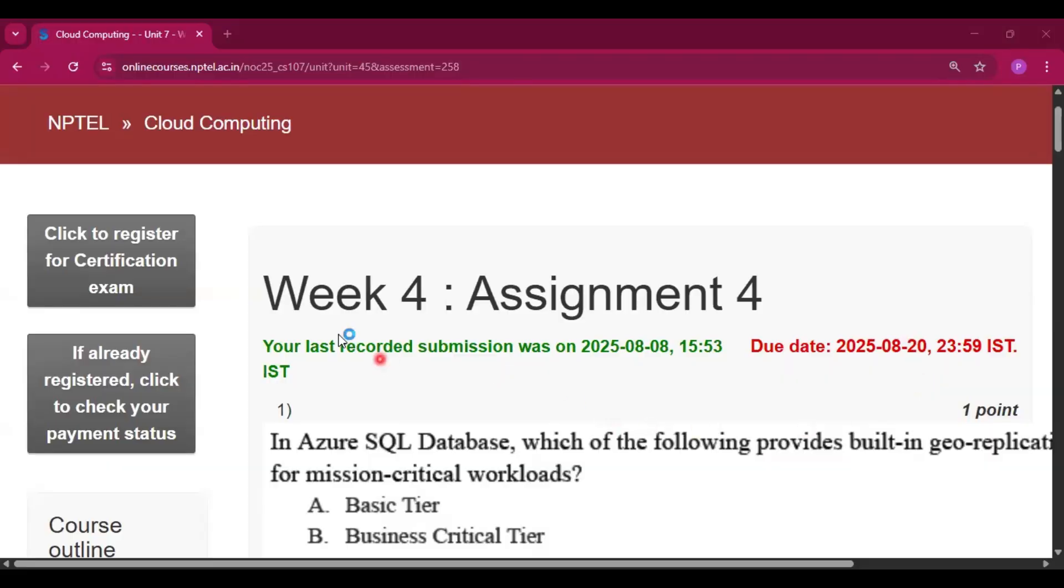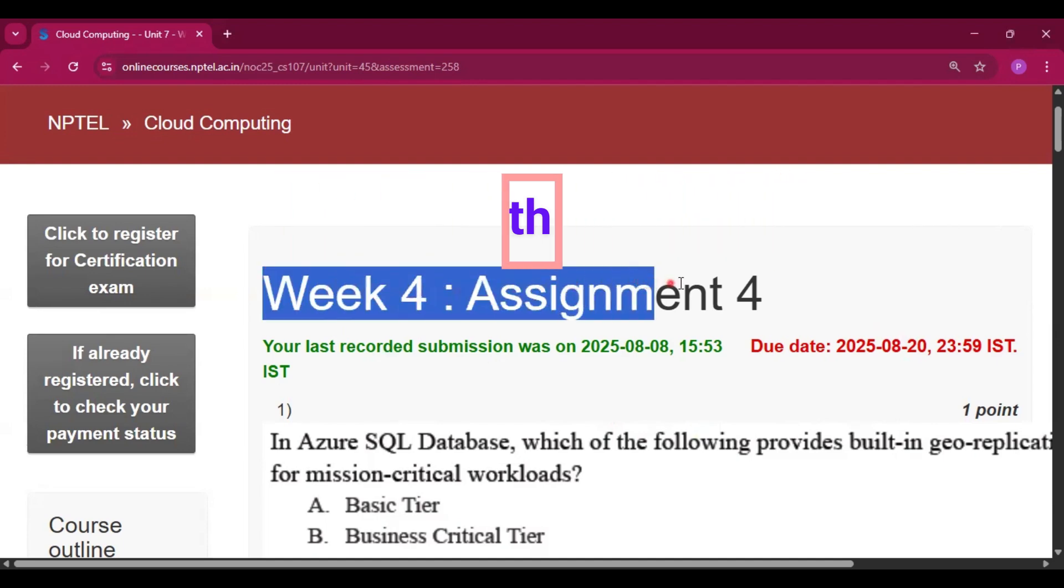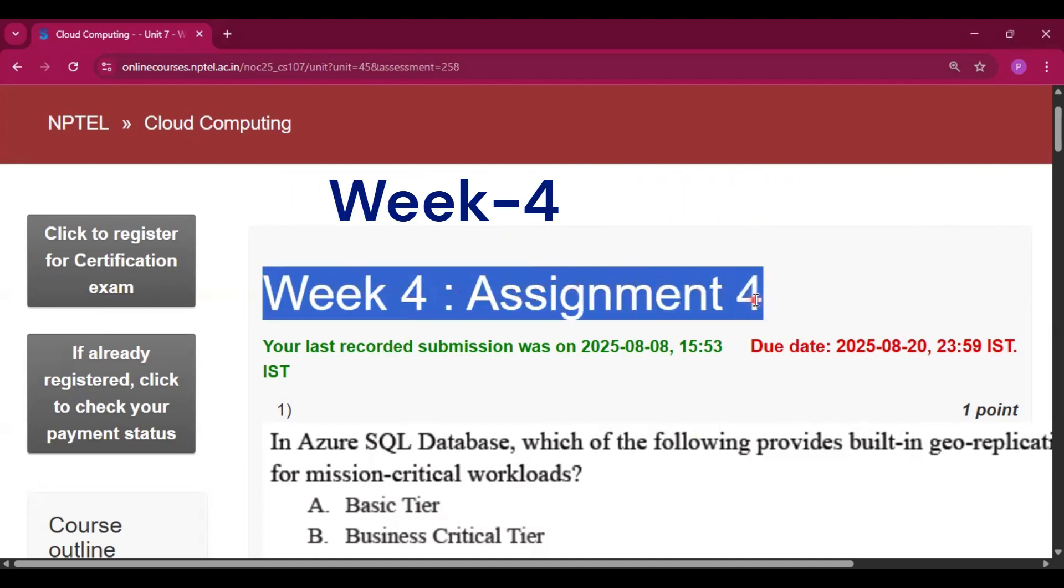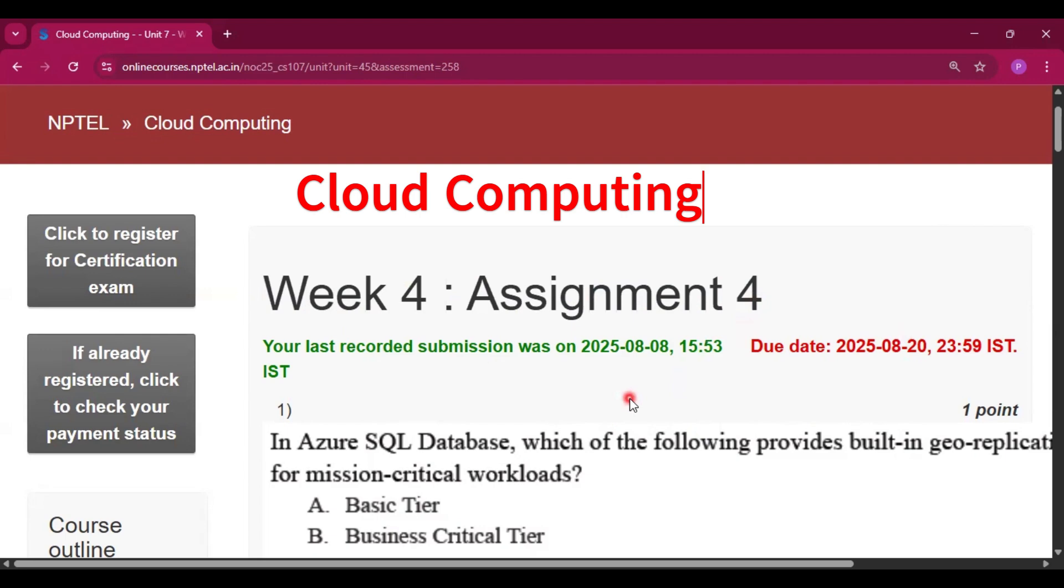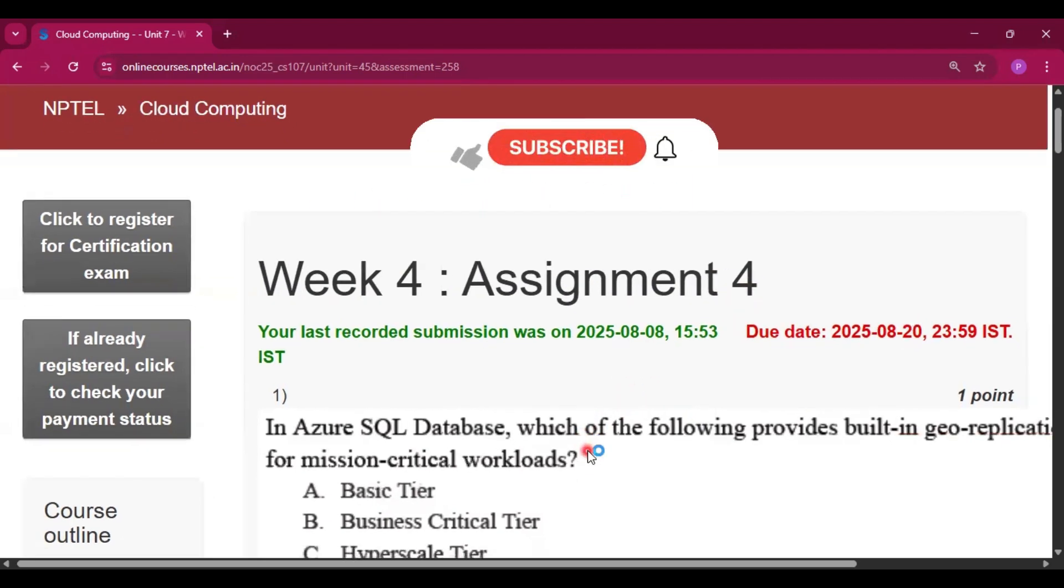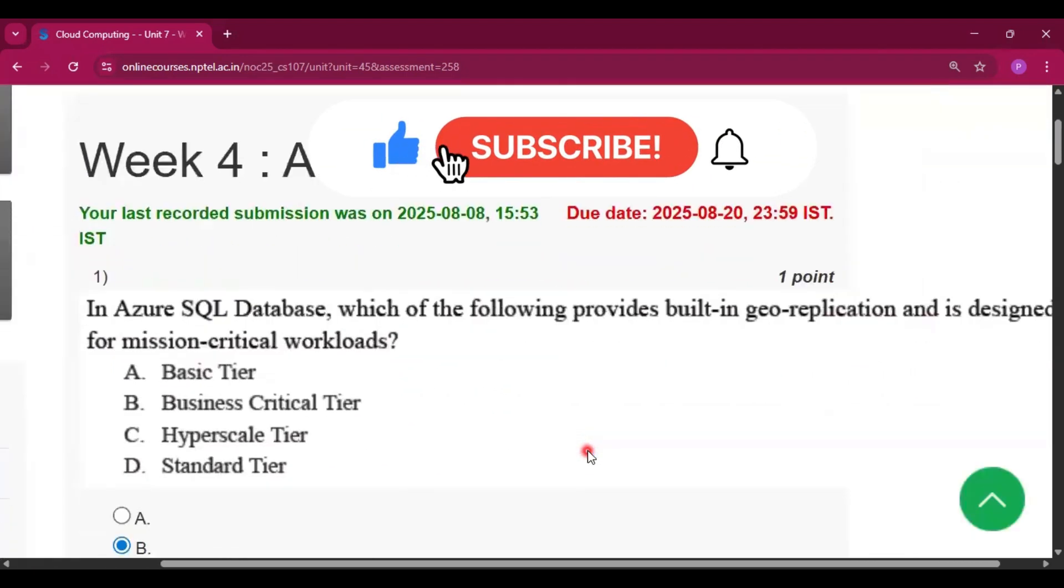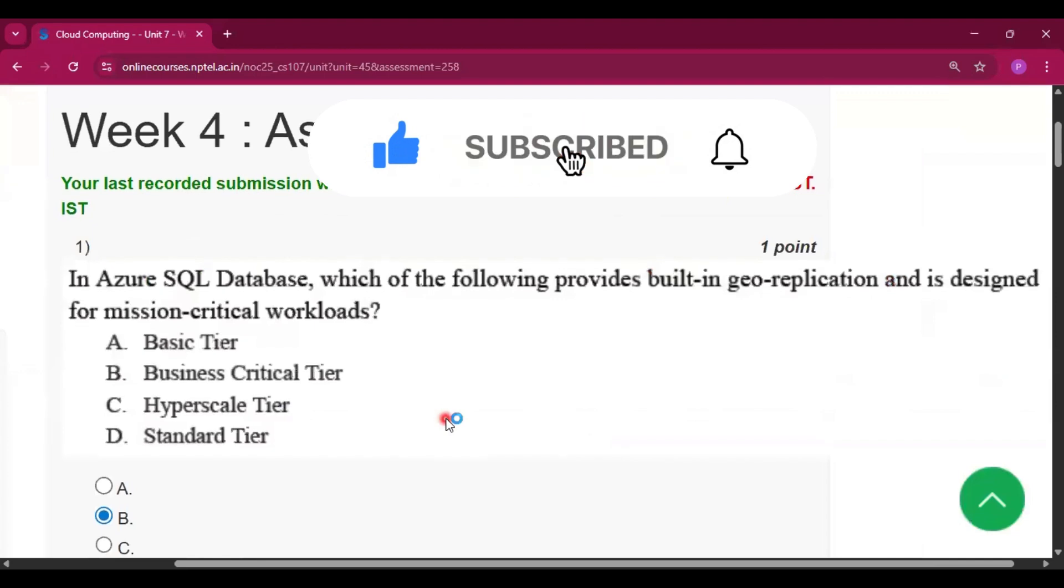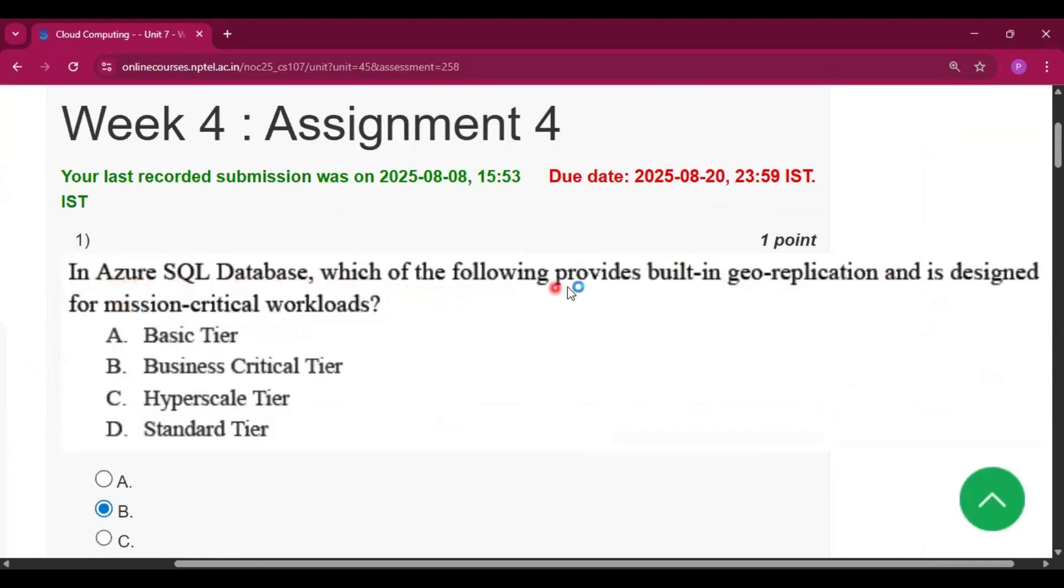Hello and welcome to my channel Study with Pradipto. Today I will discuss Week 4 assignment answers for the course Cloud Computing. Please subscribe to my channel. I will upload all the assignment answers of this course, so please subscribe and share the video with your friends.